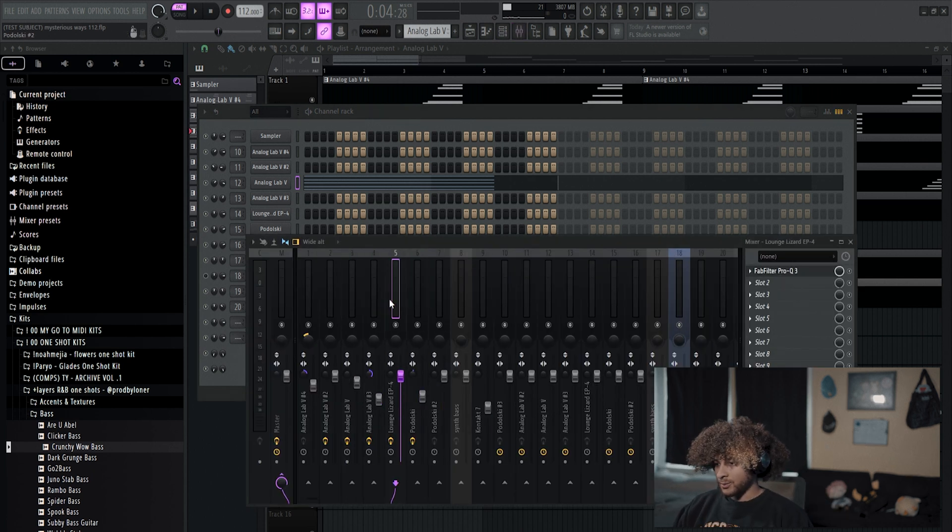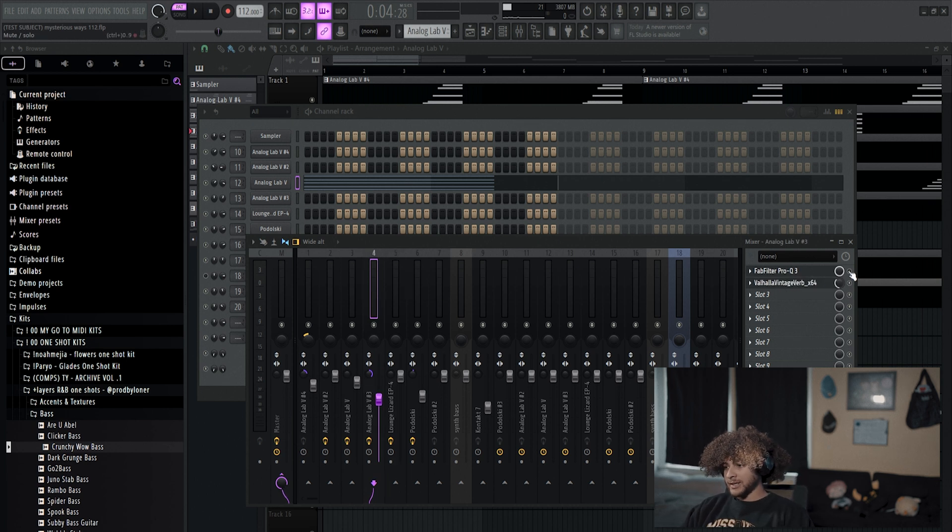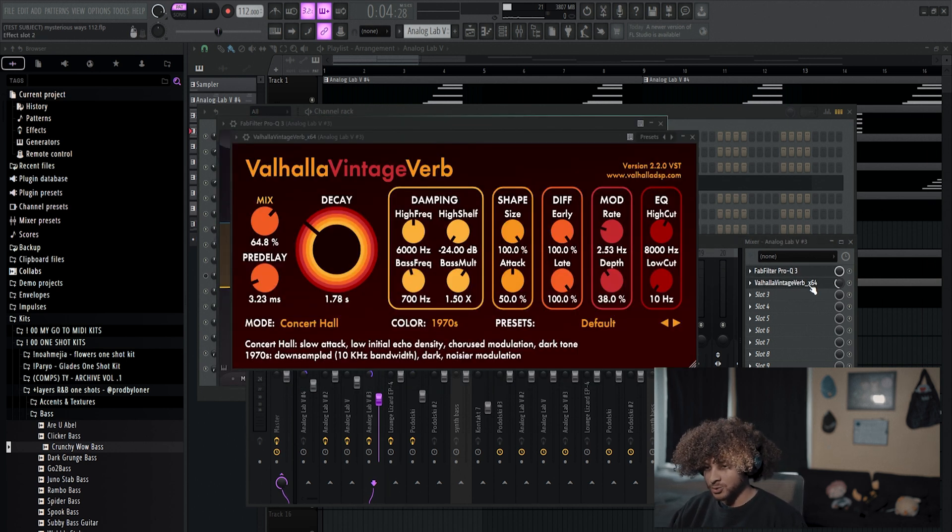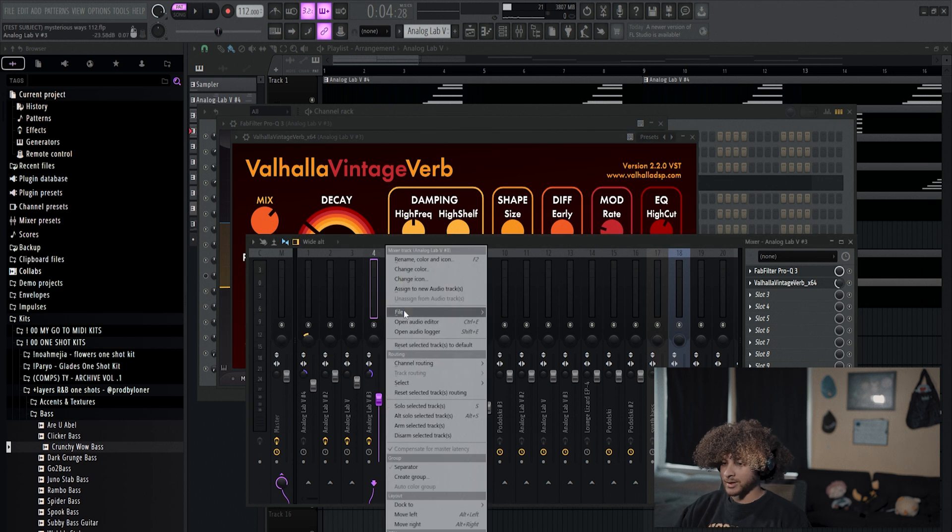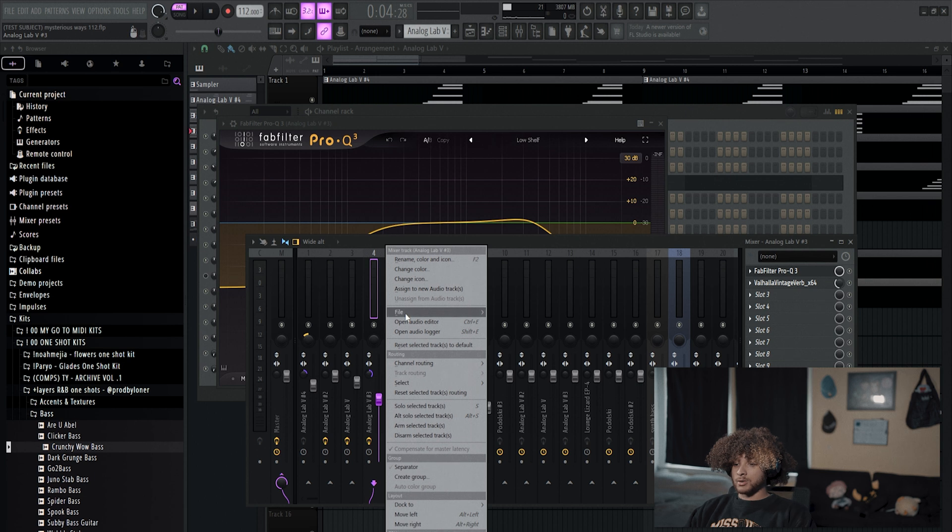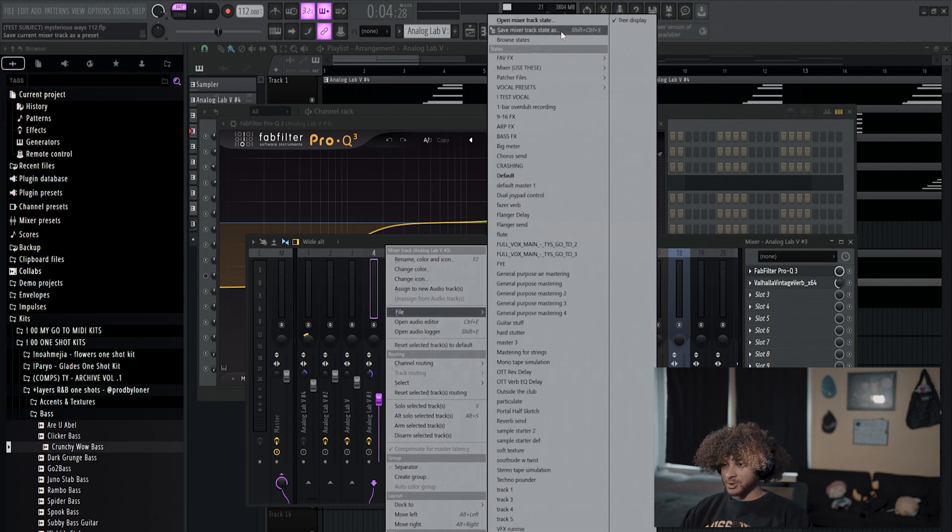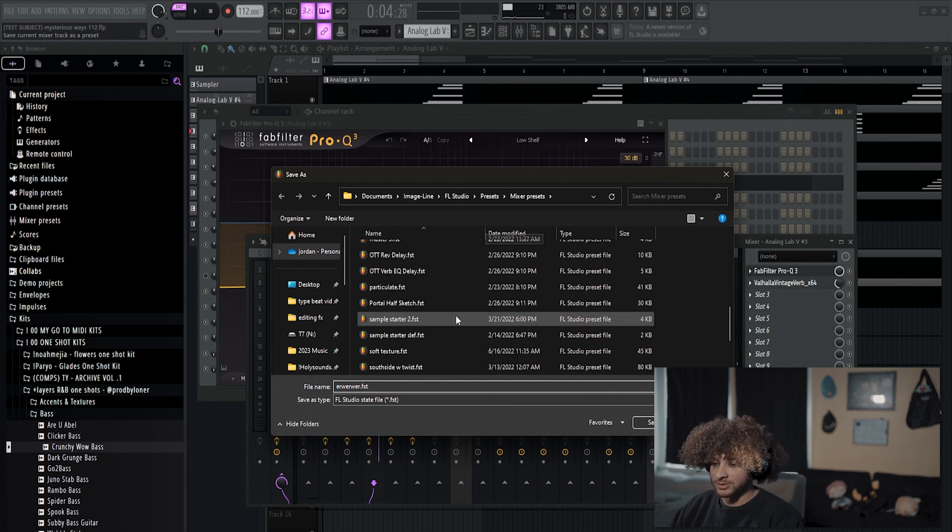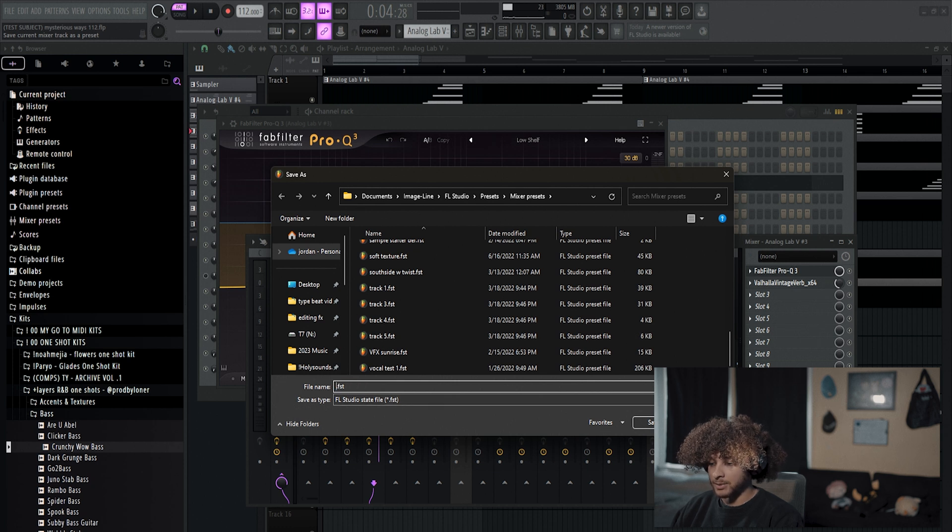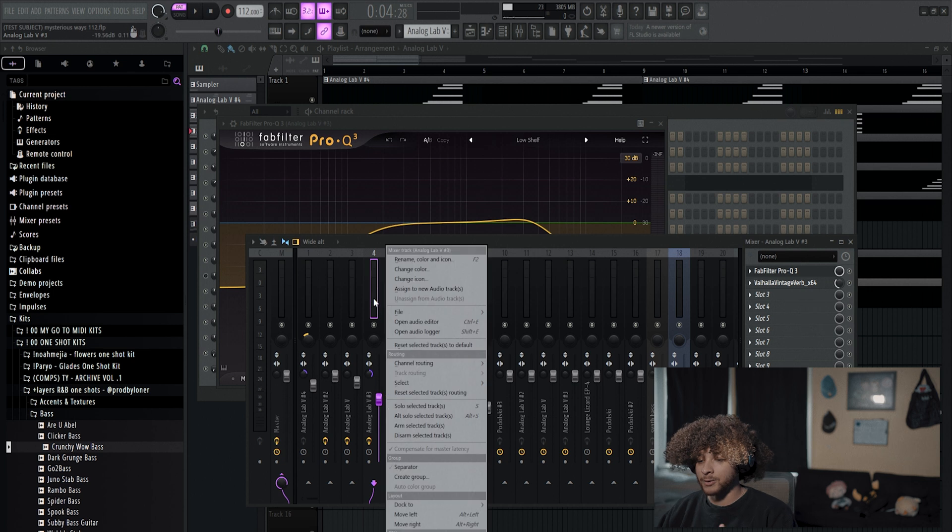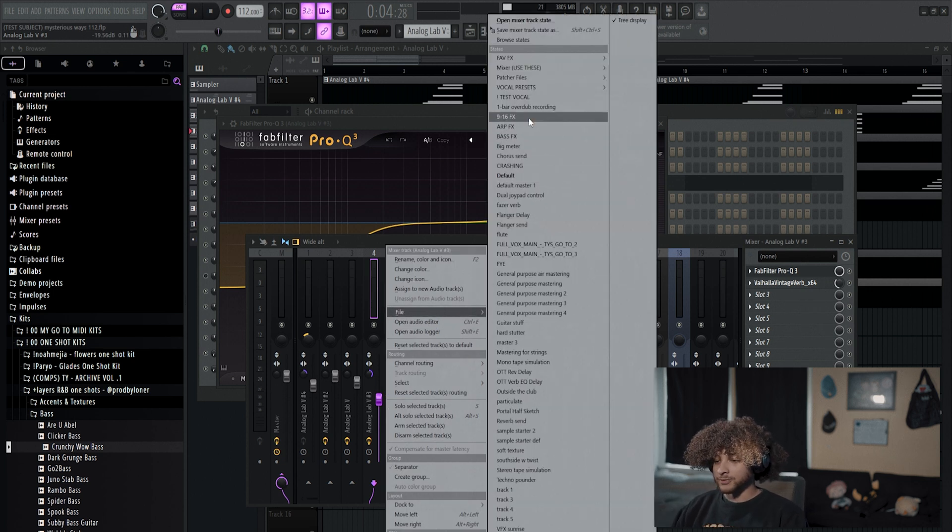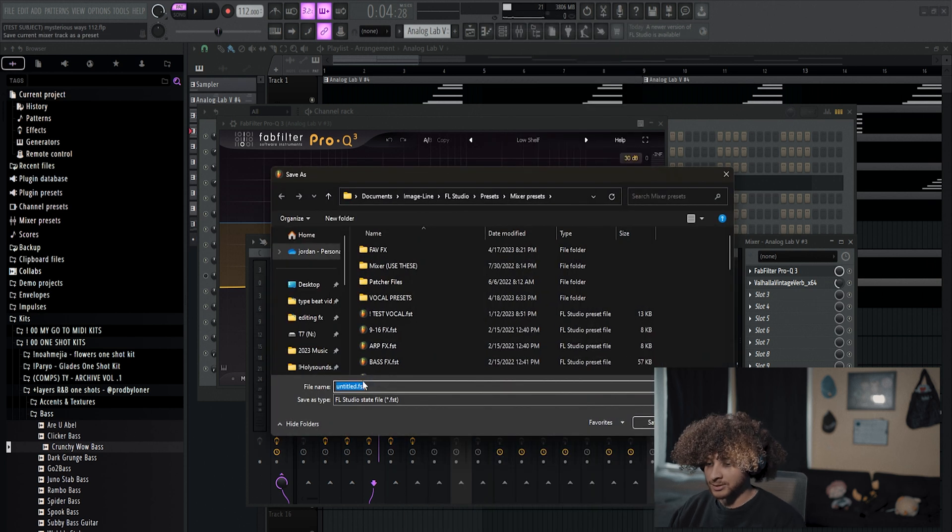Let's say that we really liked this effect chain that we had right here. We had this EQ and we had some reverb, and we want it on a different sound. I'm going to show you multiple things that you can do. So you can right click on the mixer track, go to File, and then go to Save Mixer Track State As. Name it whatever you want. And then basically it'll make it to where whenever you right click on a mixer track and go to File, you'll be able to find it in this preset list. So let's save it as something like 'for vid', I don't know.